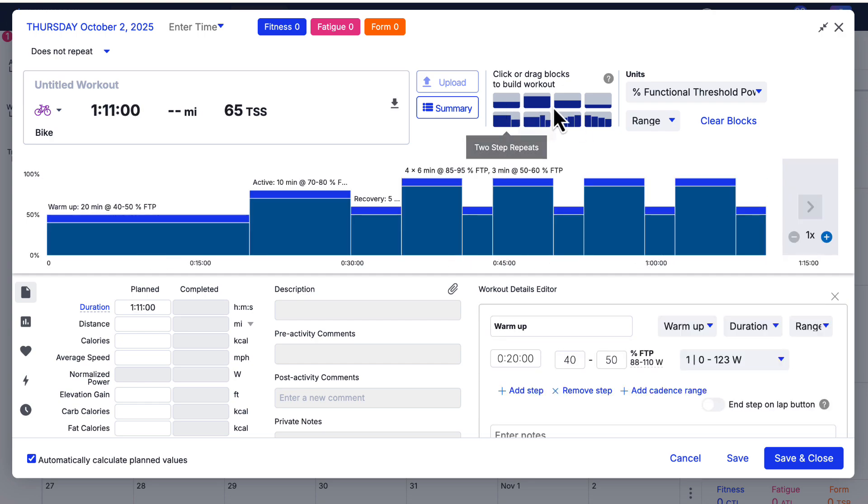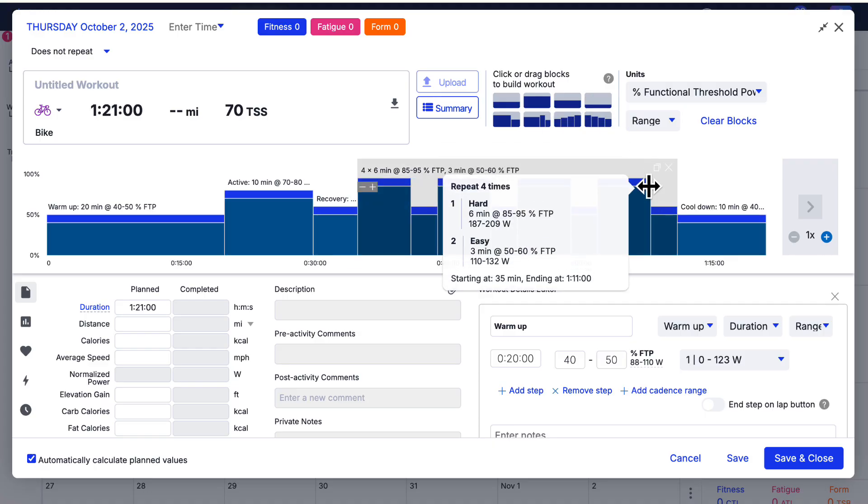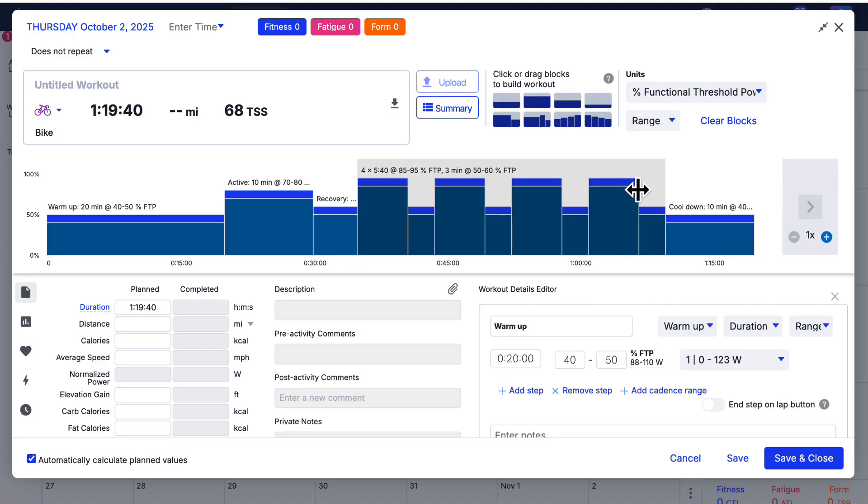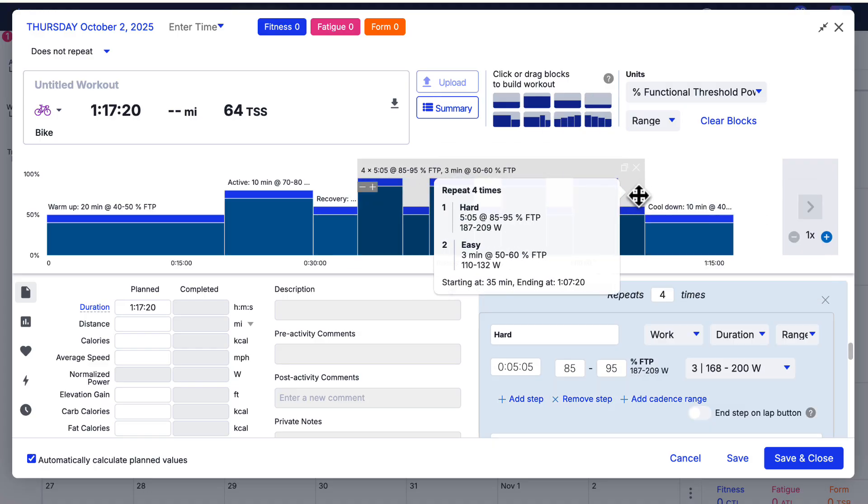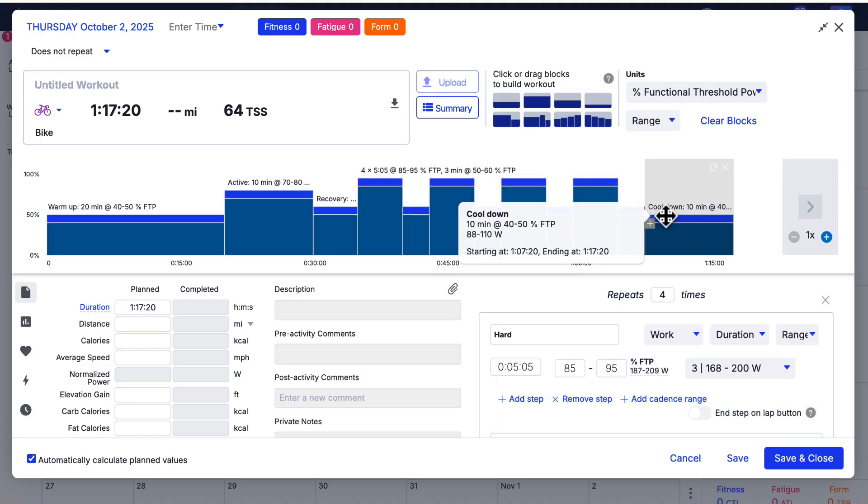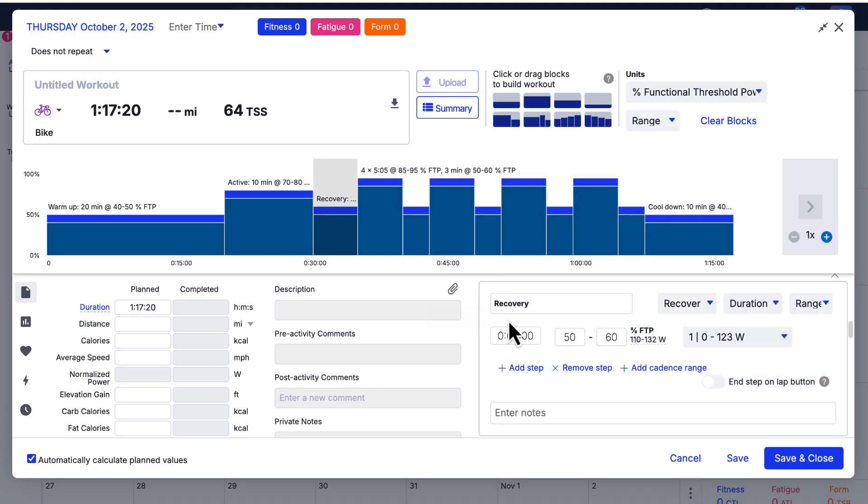Use repeats for intervals, tweak durations by dragging edges, and edit details if needed.